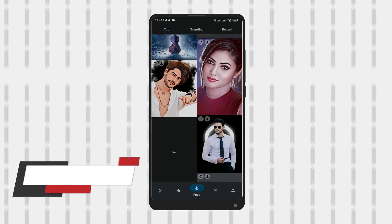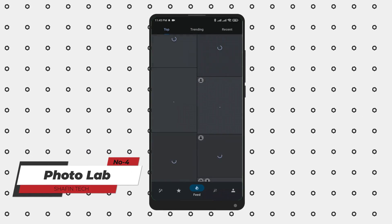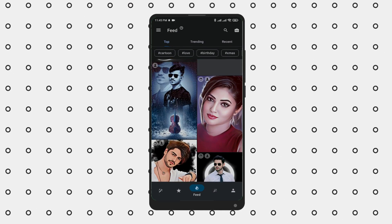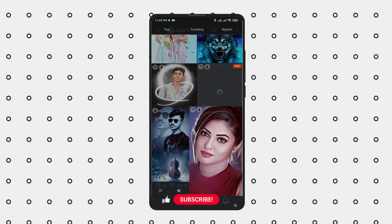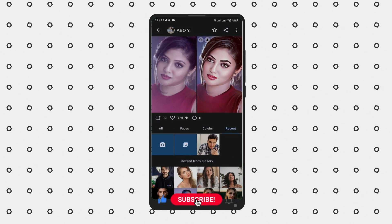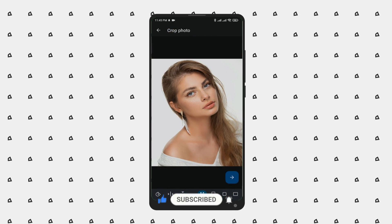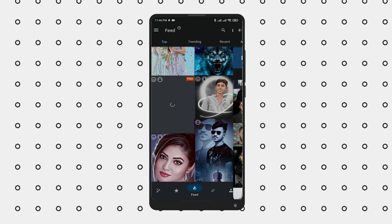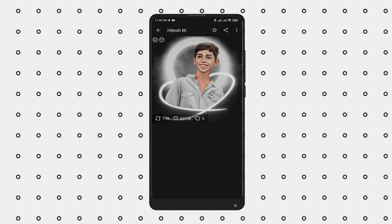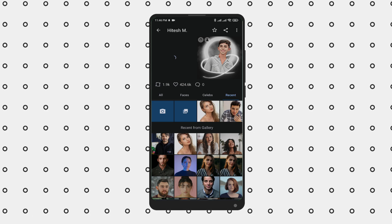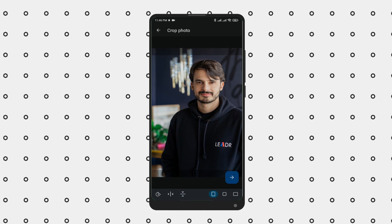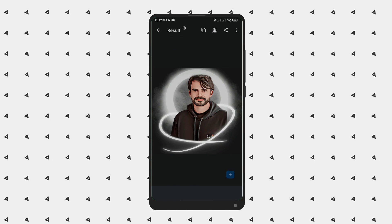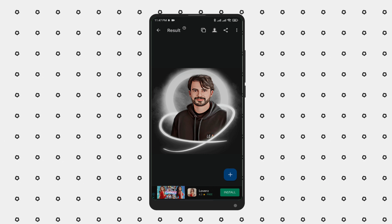Number 4 is PhotoLab Picture Editor and Art. PhotoLab is a photo editing and art creation app that allows users to transform their photos using a range of filters, effects, and other tools. A standout feature is its wide range of over 800 different filters and effects, ranging from vintage and retro styles to modern and artistic looks. Users can easily browse and preview filters to find the ones that suit their needs. Overall, PhotoLab is a versatile and feature-rich app for transforming photos into works of art.